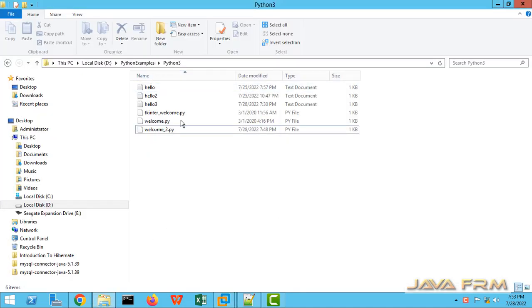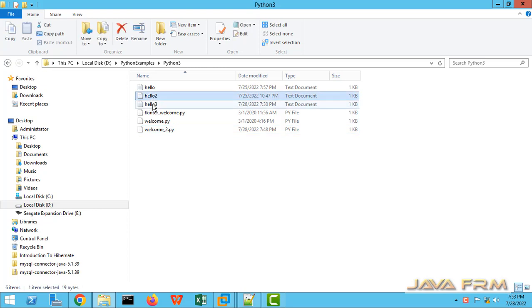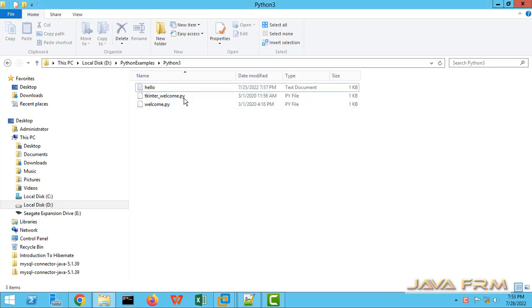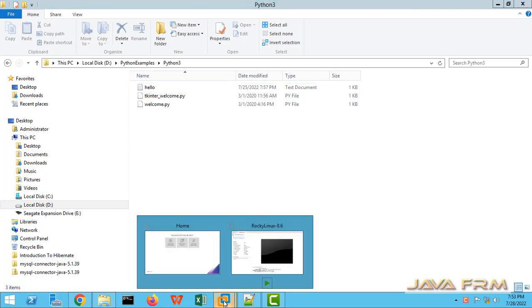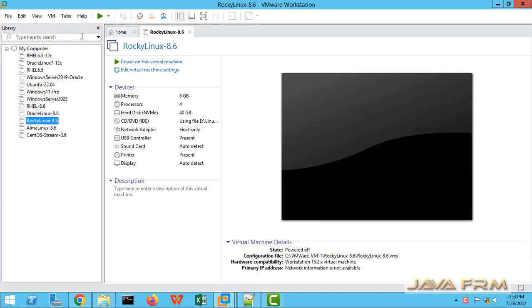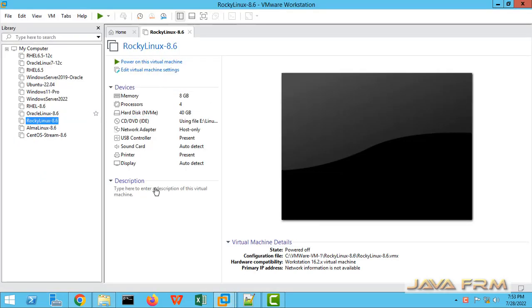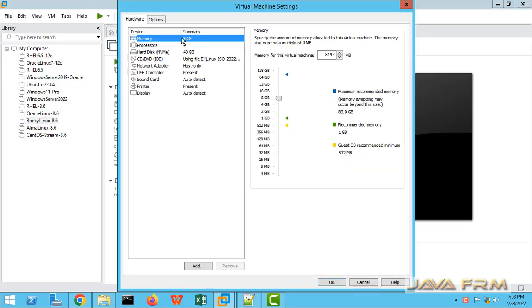I am going to share the D:\python examples directory. Before sharing, I am deleting some unwanted contents here. Now let me go to the VM Rocky Linux 8 settings.